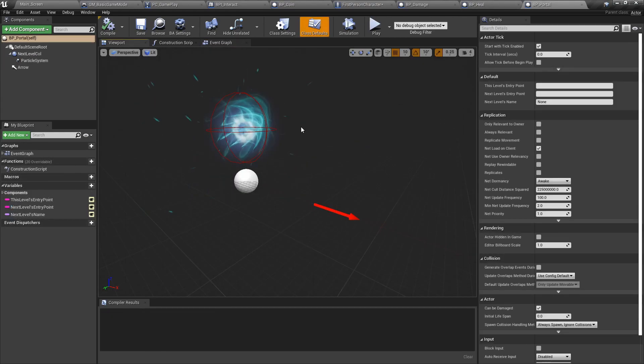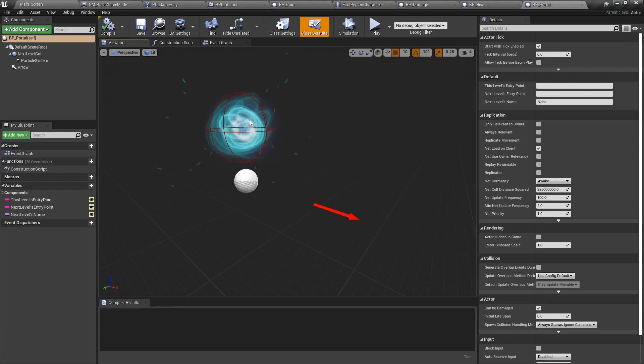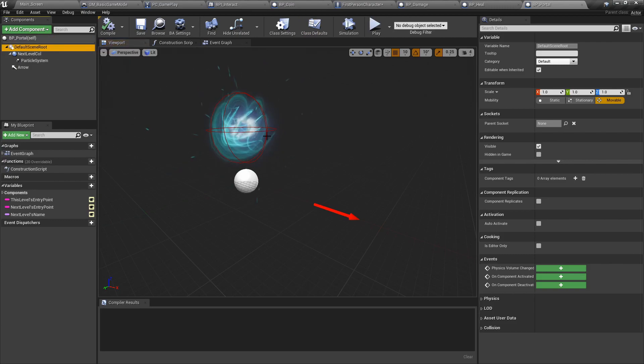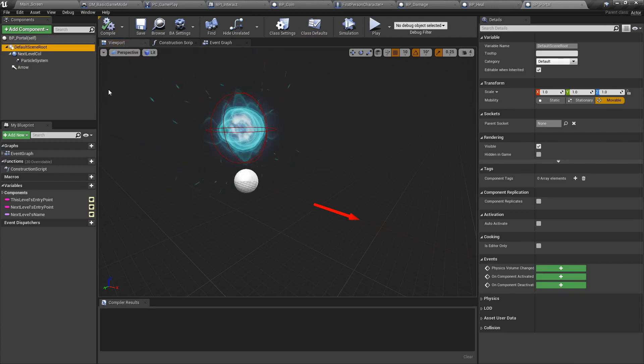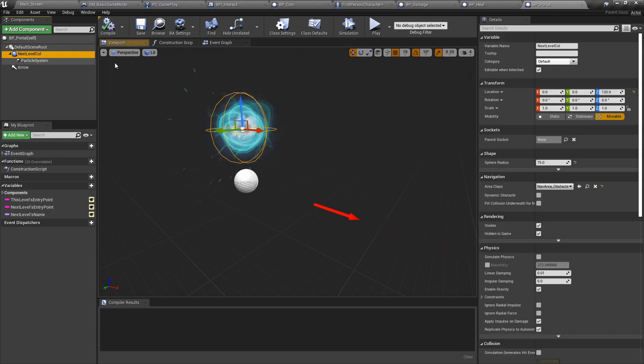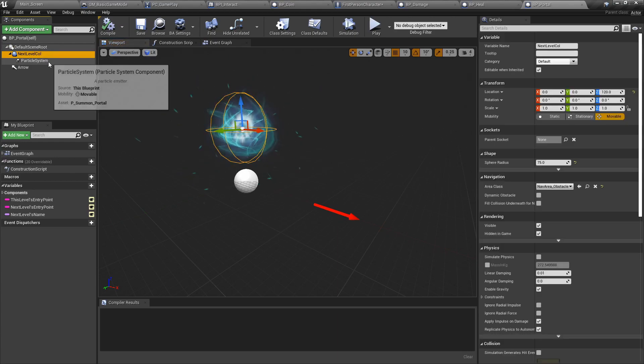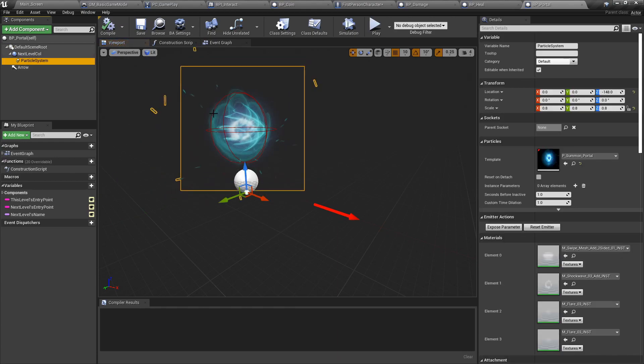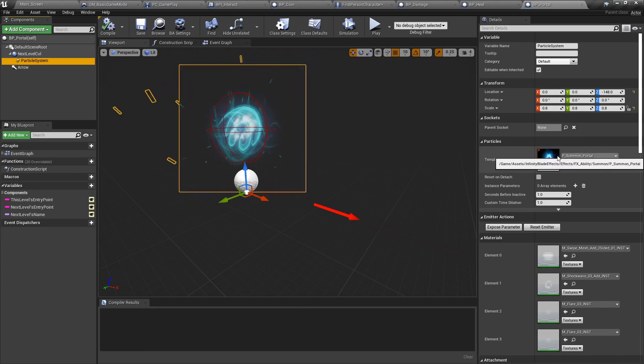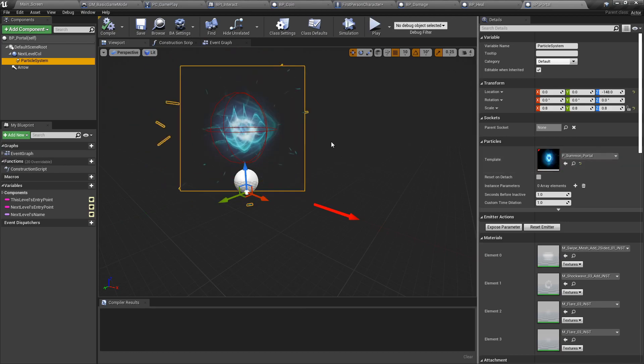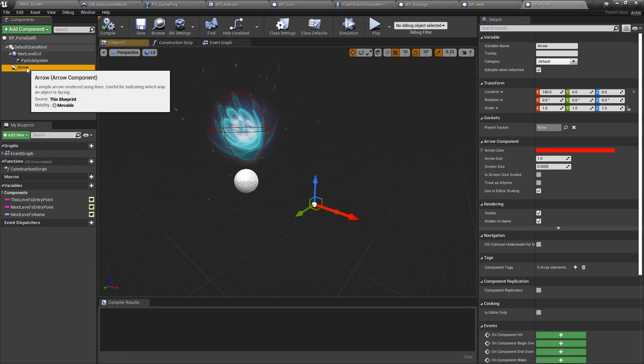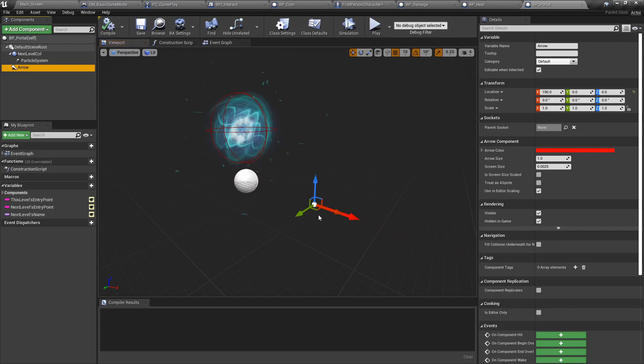Finally, we have our portal. We used a default particle effect. We have the scene root so that the particle effect does not go into the ground and we have some way to select it. We have our collider. In the collider, we have our particle system. It's a summon portal from Infinity Blades. Very easy to get. And finally, we have an arrow. Now it's very important.